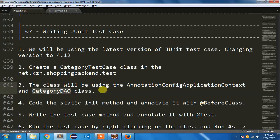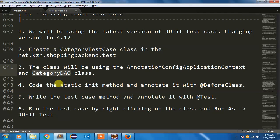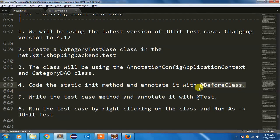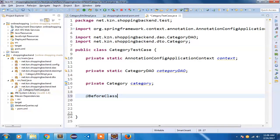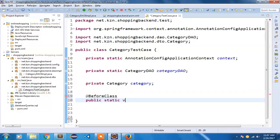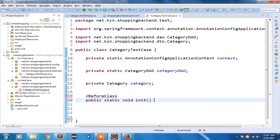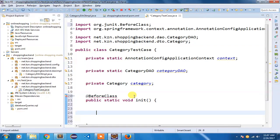Now in my next step I am going to code the static init method and annotate it with @BeforeClass so that our variables get initialized. I am going to use @BeforeClass and I am going to say public static void init(). Let me import BeforeClass. So that BeforeClass has been imported.